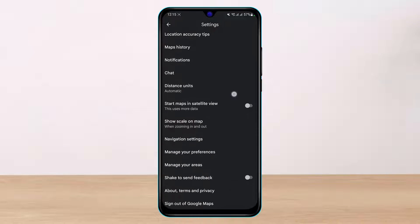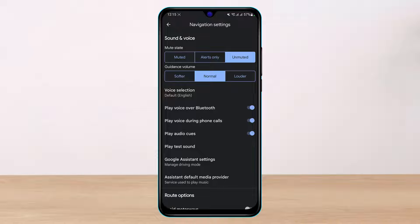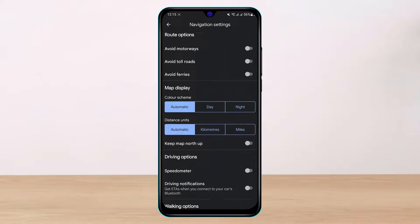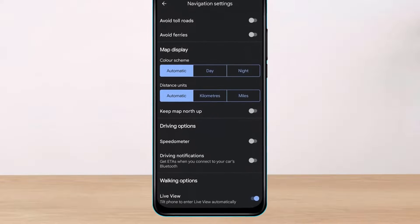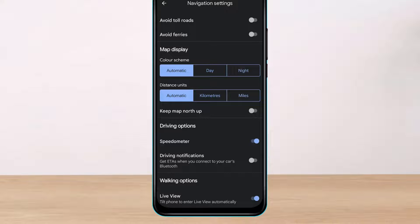Once in Settings, scroll down and find the option which says Navigation Settings. Tap on Navigation Settings, then scroll down to the bottom of the screen where you'll find the Driving Options section. To turn on the speedometer and speed limit, simply enable the toggle next to Speedometer.